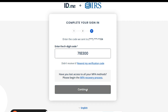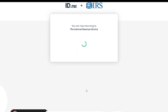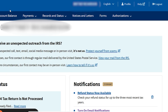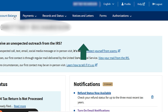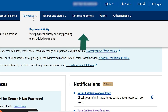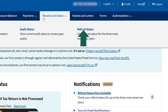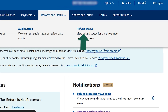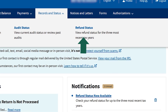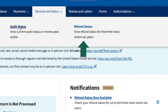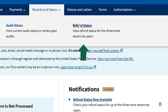Step 9. After you're logged in, you'll see options like account balance, payments, records and status, and notices and letters. To find your IP PIN, click on Notices and Letters. The IRS issues the IP PIN by mail and digitally during the first month of the new year. If you don't see it by then, you may need to apply for one. If you need other tax records like transcripts or return history, go to the Records section. Here, you can find transcripts of your wages, income, or tax returns filed.